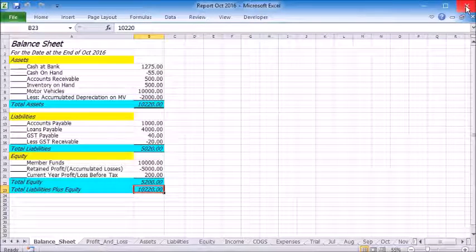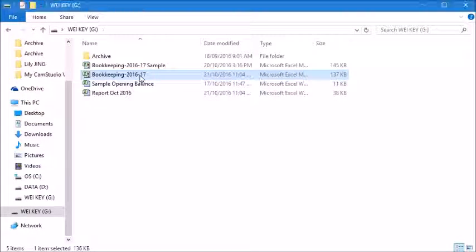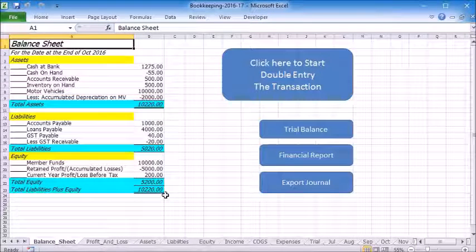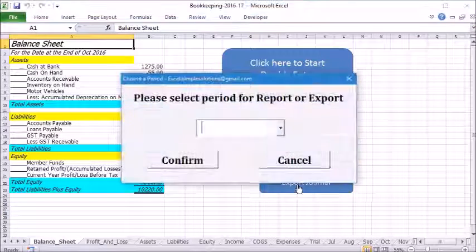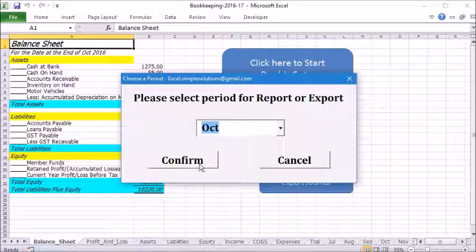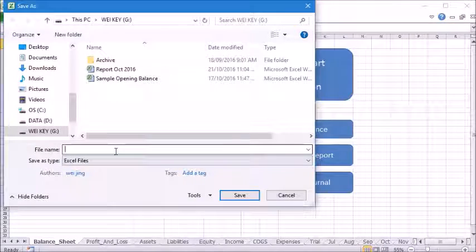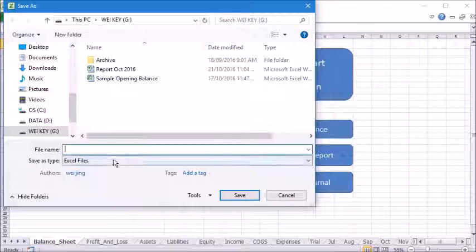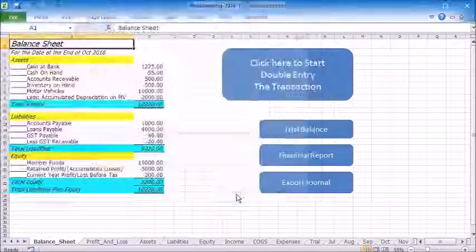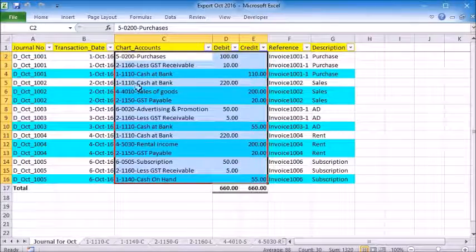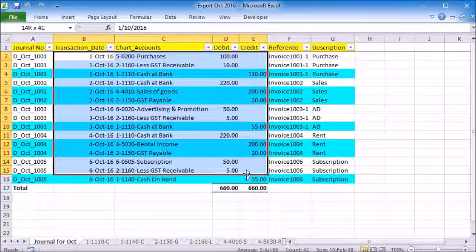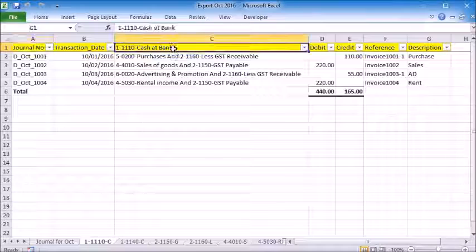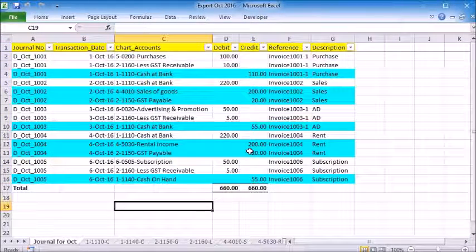Let's close this report file now and open the bookkeeping file. Now we can export the journals by clicking this button. We will save this exported file as export October 2016. This file has the same format as you would do with bookkeeping on paper. From this file, you can check and analyze the journals and all active ledger accounts.